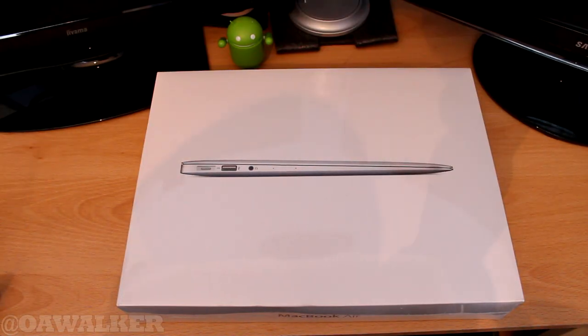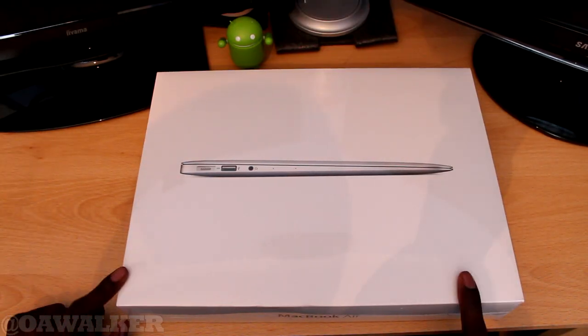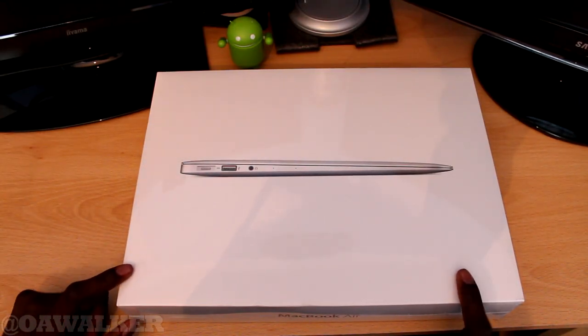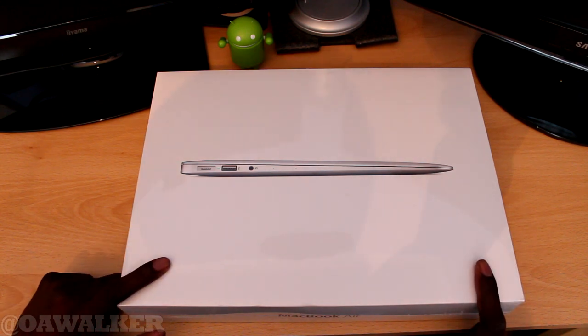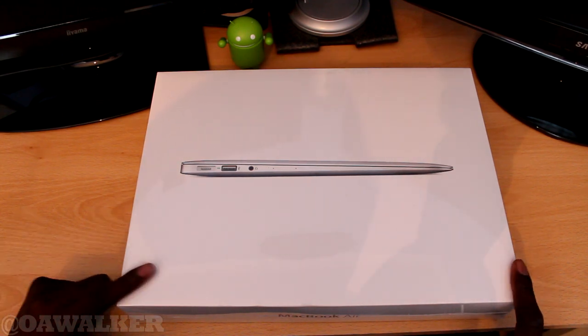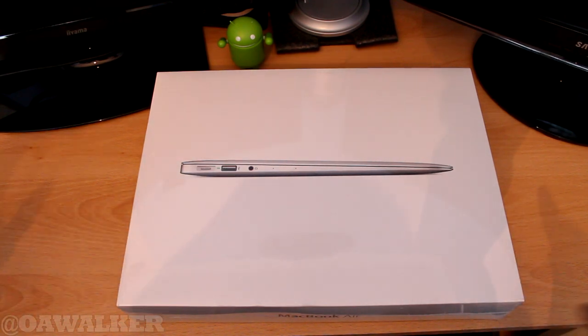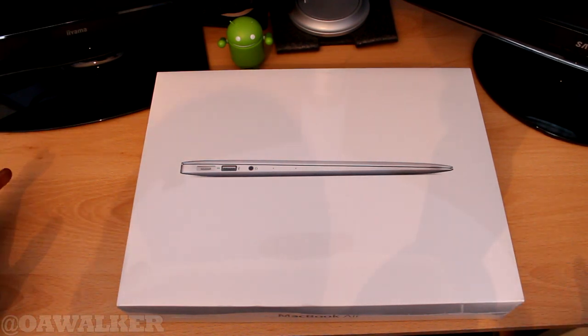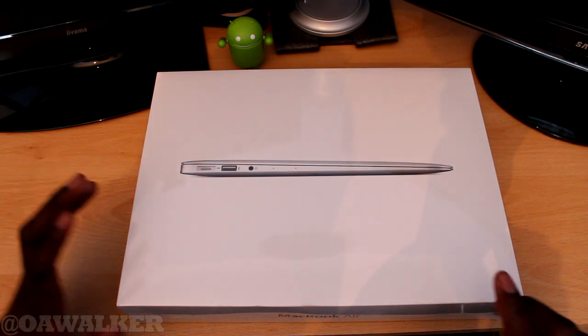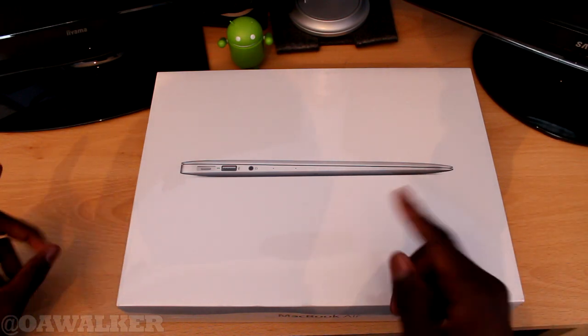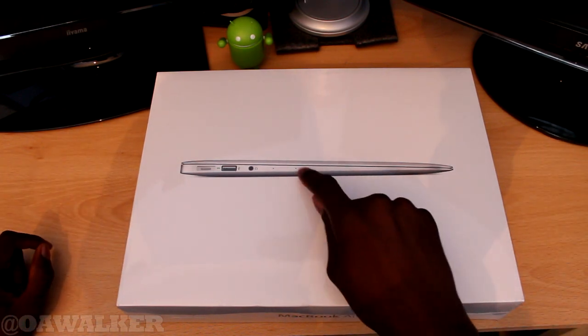Hello, welcome here and in this video we're going to be unboxing the MacBook Air 13 edition. This is the latest one, the 2013 model with the Haswell processor.